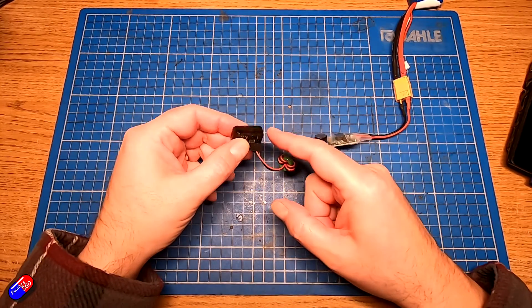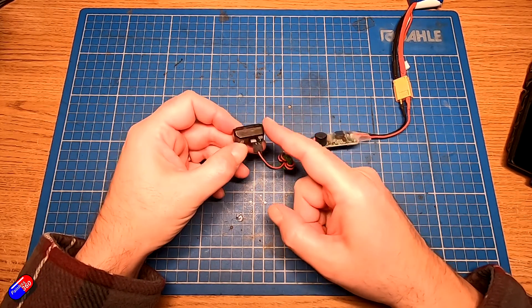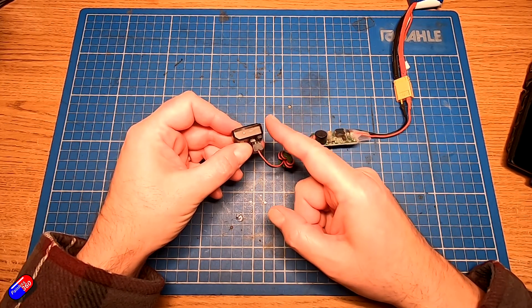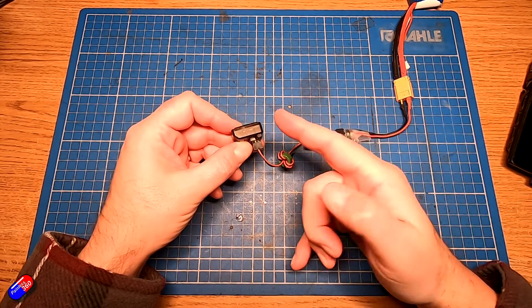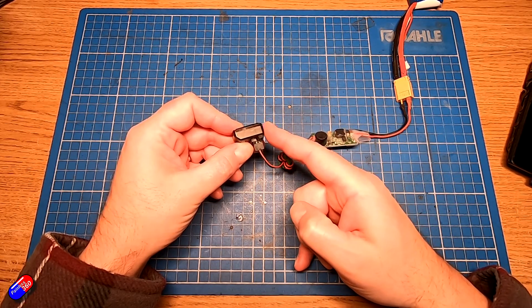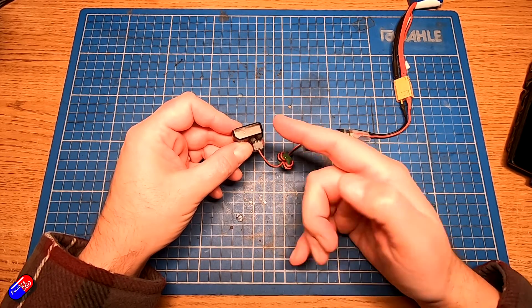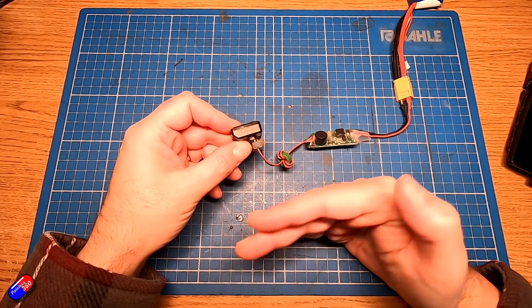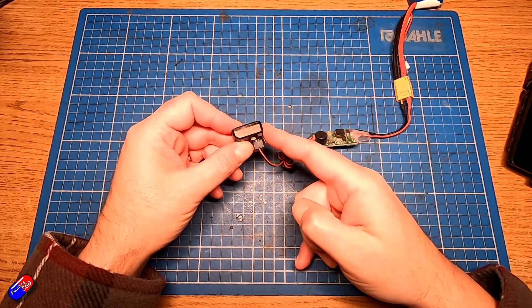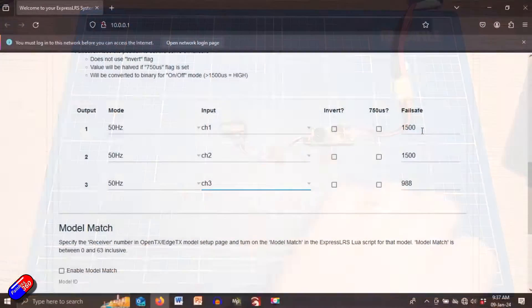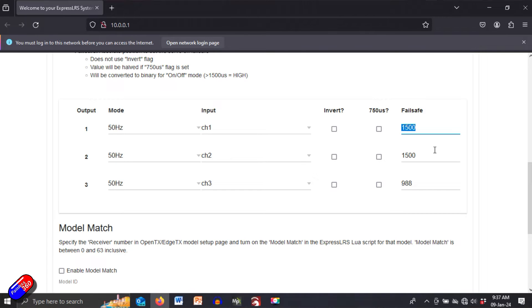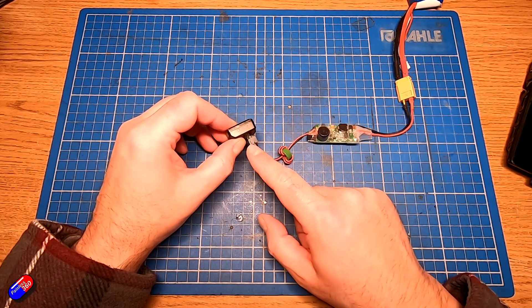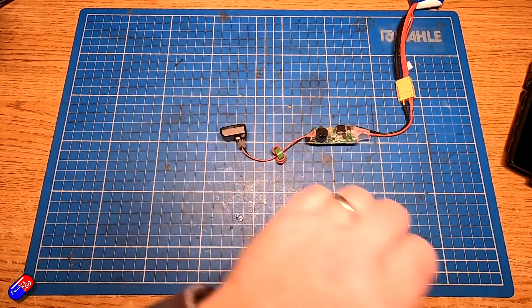Now for models of receiver like this that are absolutely designed to be used in ground-based vehicles where 1500 is the middle value for the throttle channel, where when it's less than that that's probably reverse more than that's going to be forward or vice versa, we need to make sure that the fail safe value for the throttle channel is going to be 1500.